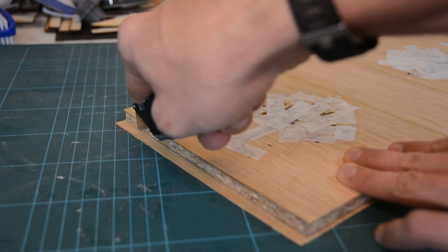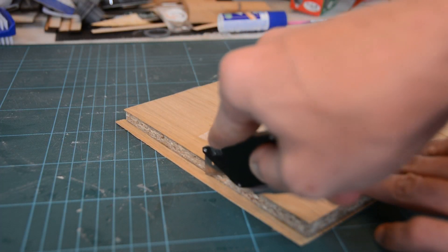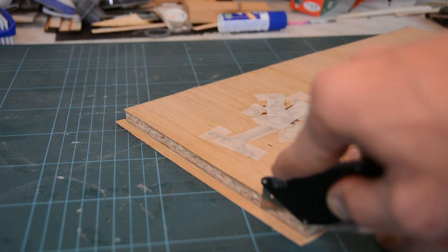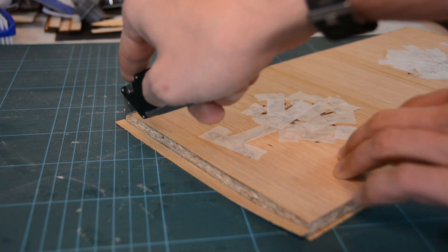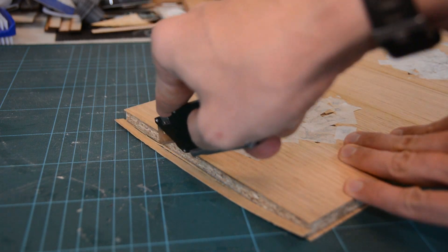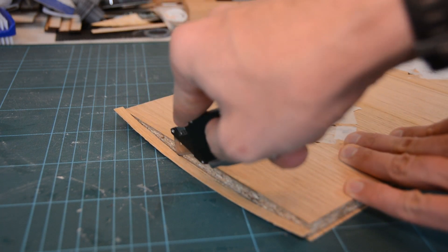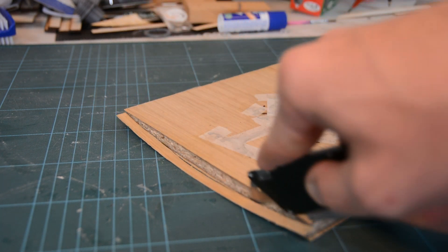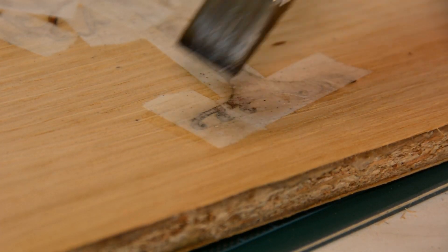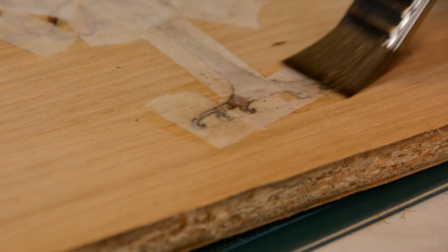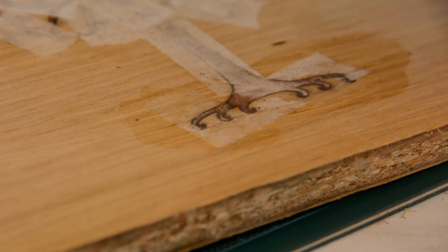We let the glue cure for two hours, remove the clamps and trim the excess veneer with a sharp knife. With water, patience and a scalpel I remove the veneer tape from the surface.